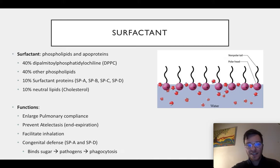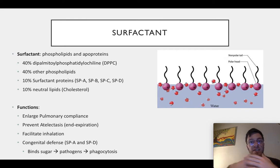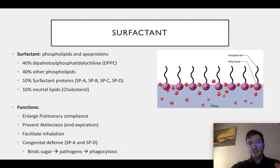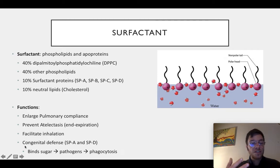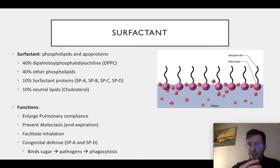Surfactant has many functions: it enlarges the pulmonary compliance, it prevents atelectasis because it increases the surface tension on expiration — making it almost impossible for alveoli to collapse. It also makes it easier to inhale again after end expiration, similar to a balloon: a balloon is very hard to start blowing up, but once it's already blown up and the surface tension is reduced, it's very easy to increase it further. Lastly, it works as a congenital defense — the SP proteins SP-B and SP-D bind sugars to pathogens in your alveoli, allowing alveolar macrophages to more easily phagocytize them and clean up your alveoli.